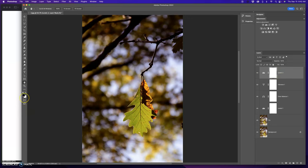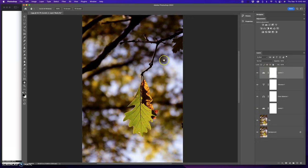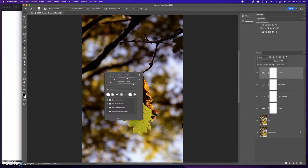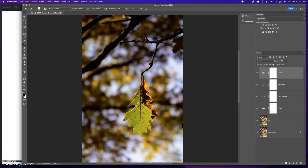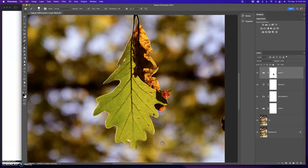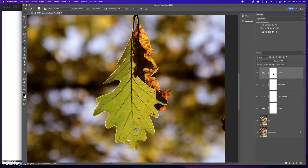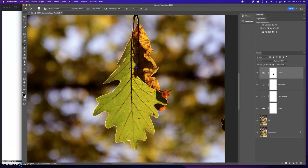Remember, black conceals, white reveals. White's revealing the adjustment. I want to conceal the adjustment because the adjustment was to darken and I don't want it dark. So I'm going to grab my brush. I'm going to right click. It should be somewhat firm because I'm going to go around the edges of the leaf. I'm going to press the return key for this to go away. Make sure I'm painting with black. I'm going to go a little bit closer so you guys can see. So I'm going to go around with a bigger brush.